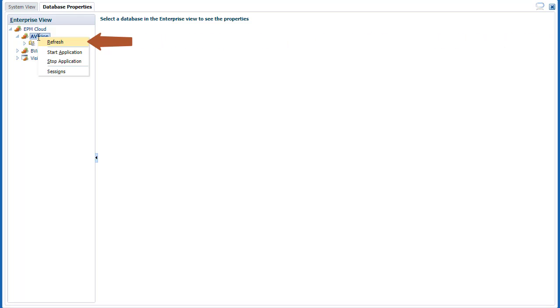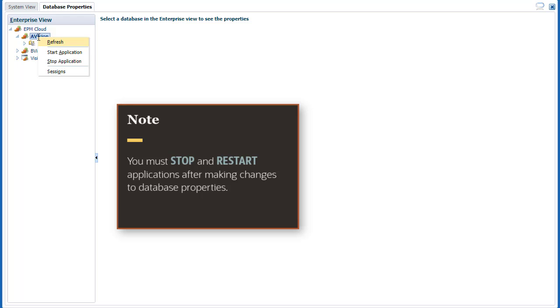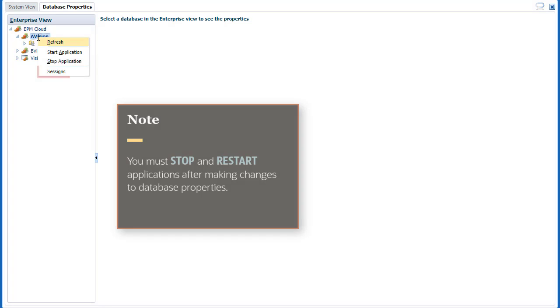you can refresh the application list, start and stop applications to load or unload applications and their associated databases from memory. You must stop and restart applications after making changes to database properties.